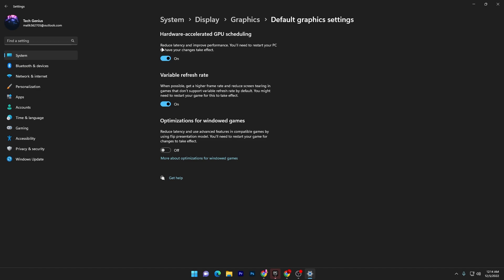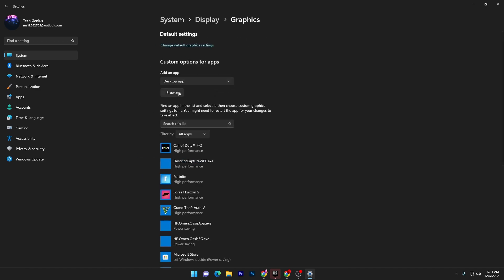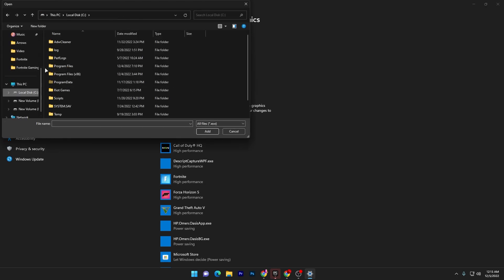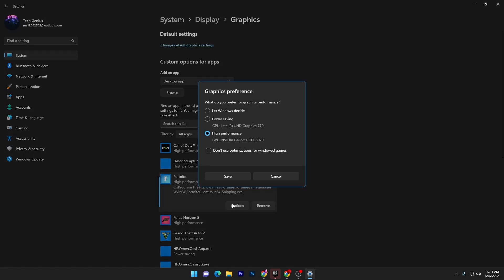Once you do this settings, you need to go back and go for the browse option. Add Fortnite into this list. Again it's simple, you have to go into the directory where you installed your Fortnite. Once you add your Fortnite, you need to go into the options and set it to high performance.